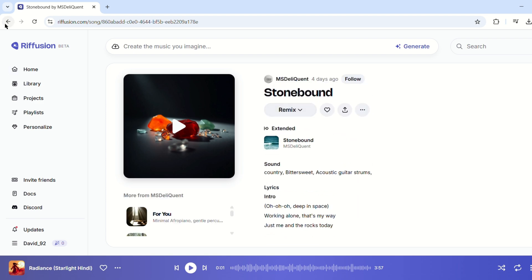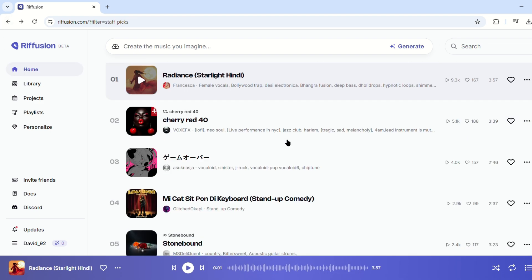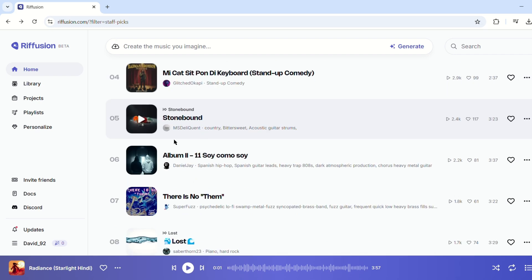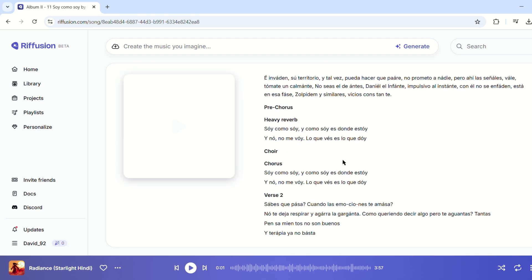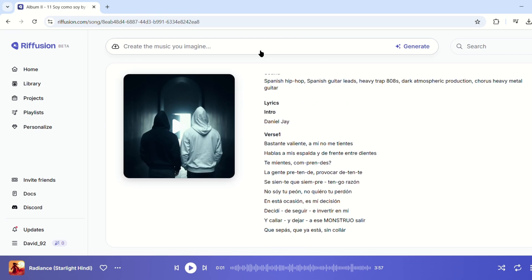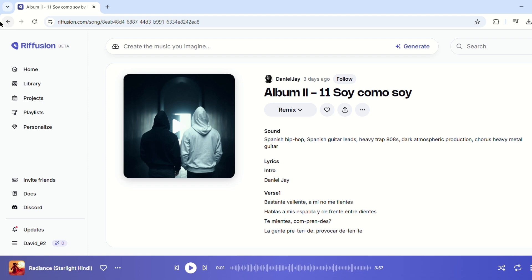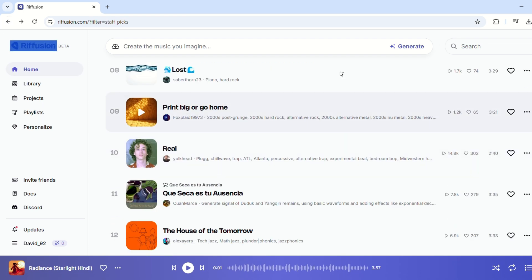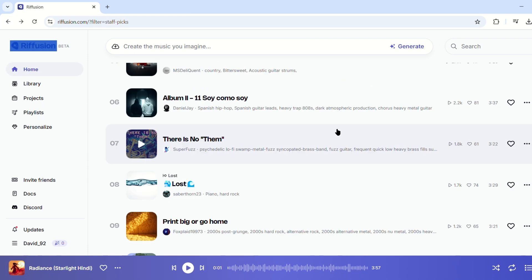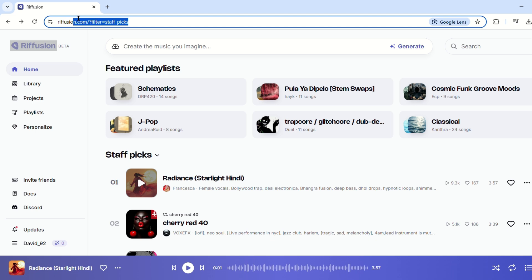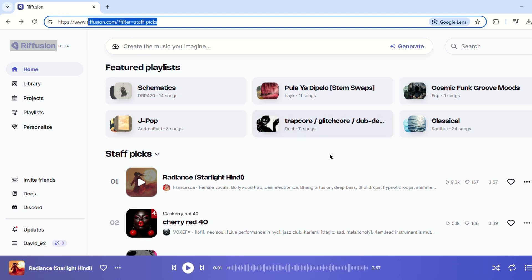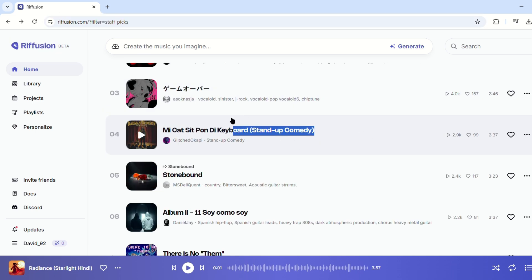Launched in 2025, Refusion is a free-to-use web app that brings AI-powered music generation to everyone. Getting started with Refusion is effortless — simply visit the Refusion web app. No downloads or installations are required.